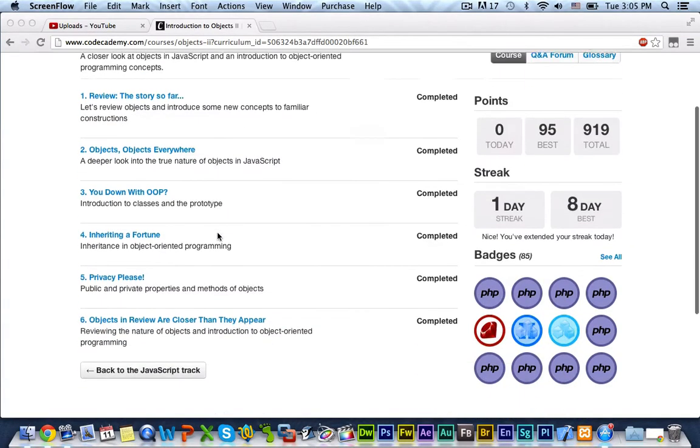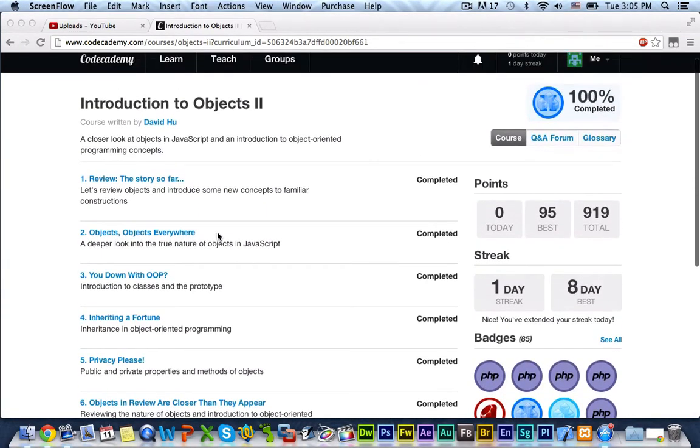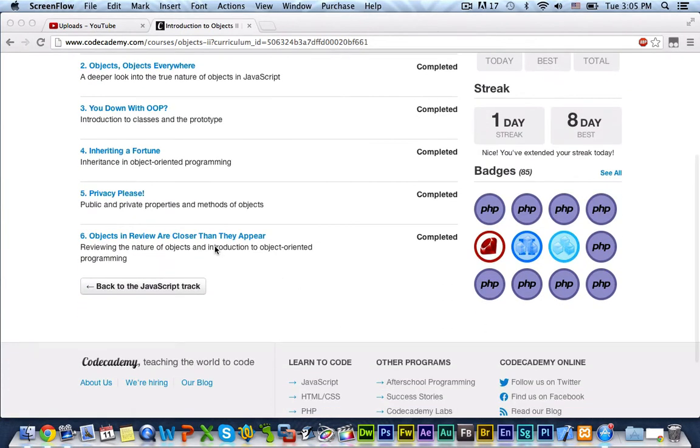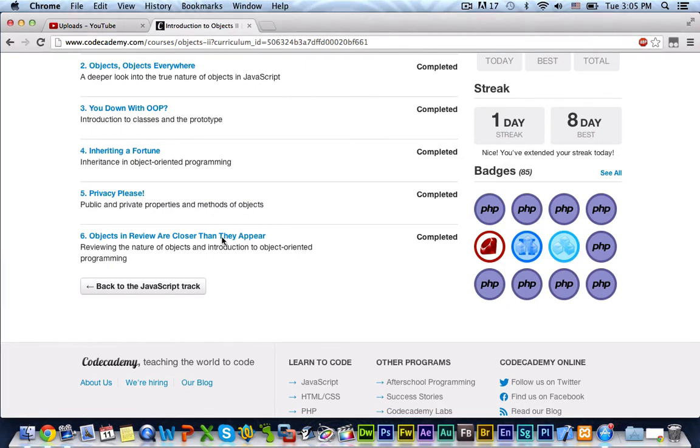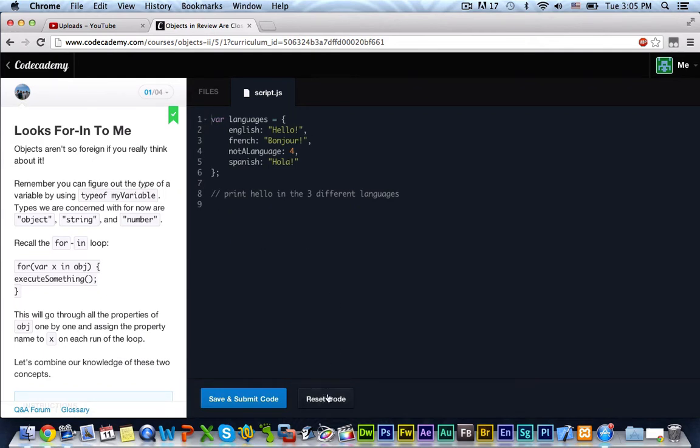Hey, what's going on guys? It is Caleb, and we're back with another JavaScript tutorial. Introduction to Objects 2. We are doing objects in review, are closer than they appear. So this is somewhat of just a sum it up kind of thing, our last little tutorial here for our JavaScript course. So without further ado, let's go ahead and reset our console and let's get started.